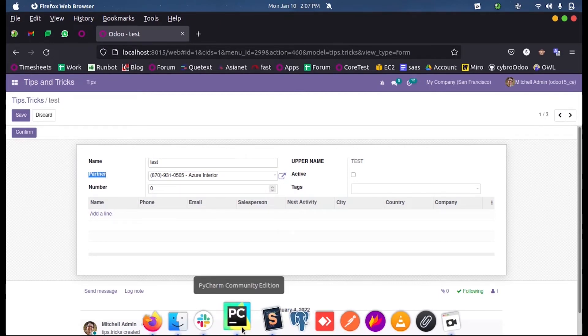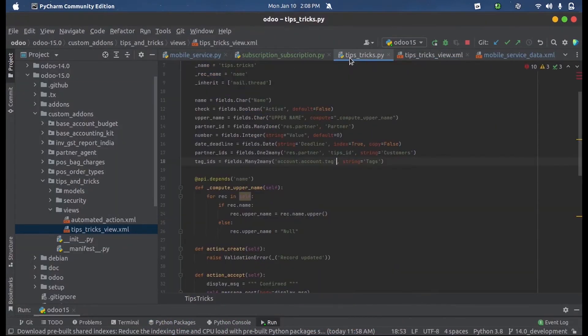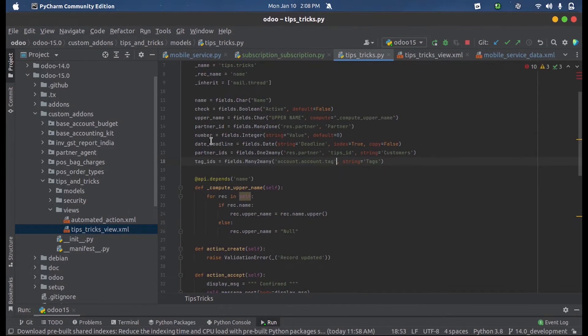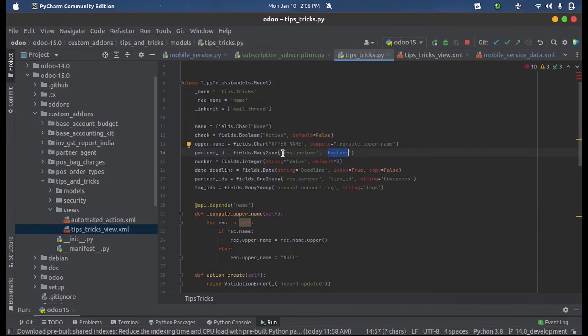Let's see how that model field can be defined. Here you can see the field is partner_id, the string is partner, and the model name here is res.partner. So we need a relation between this model and this model using the many-to-one attribute.